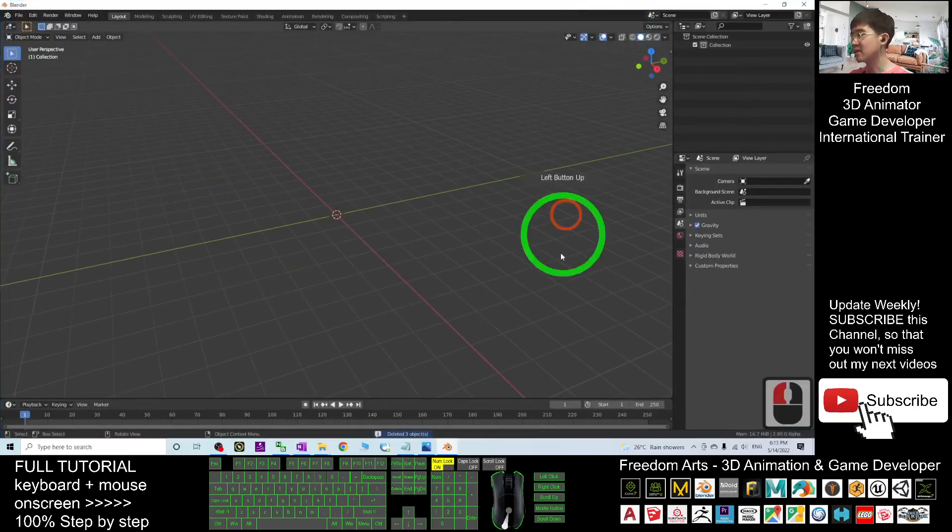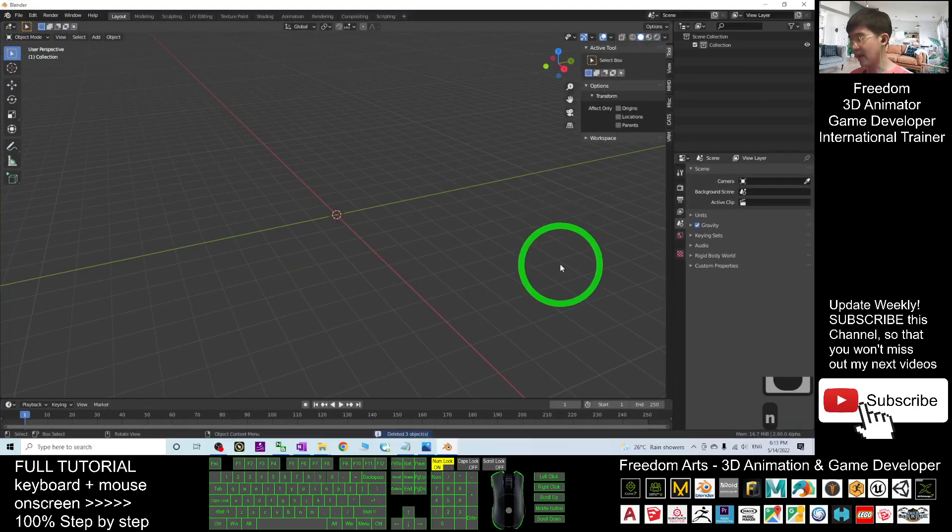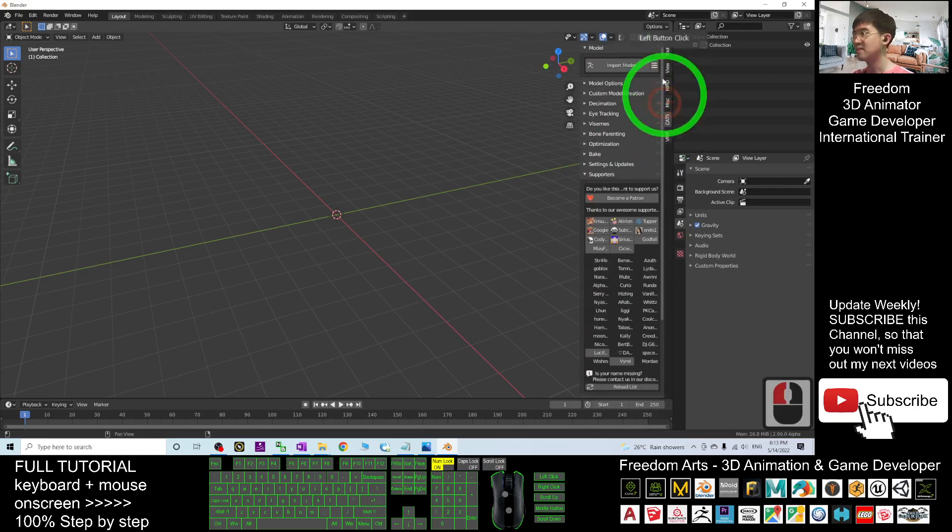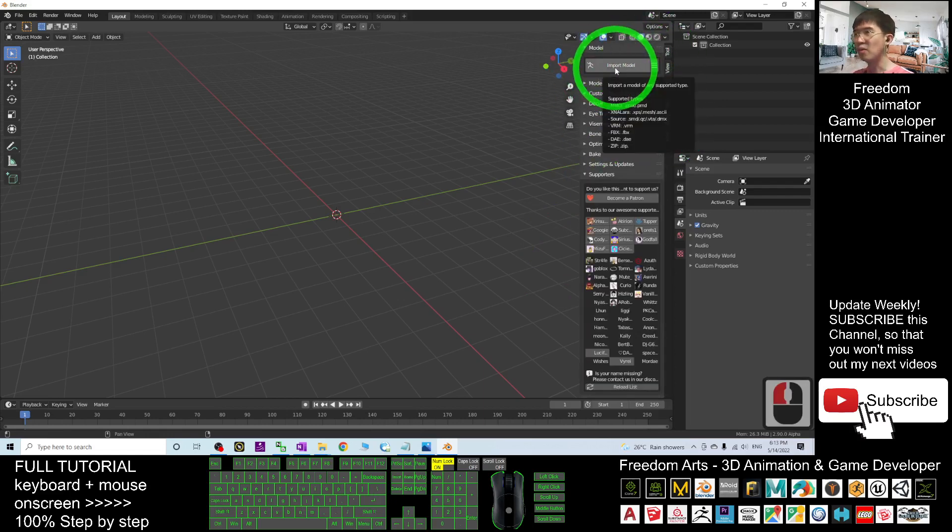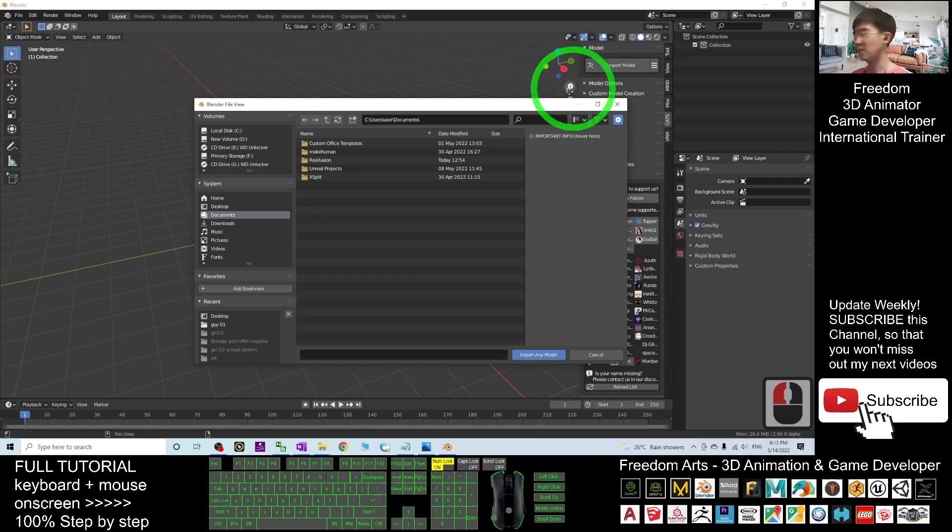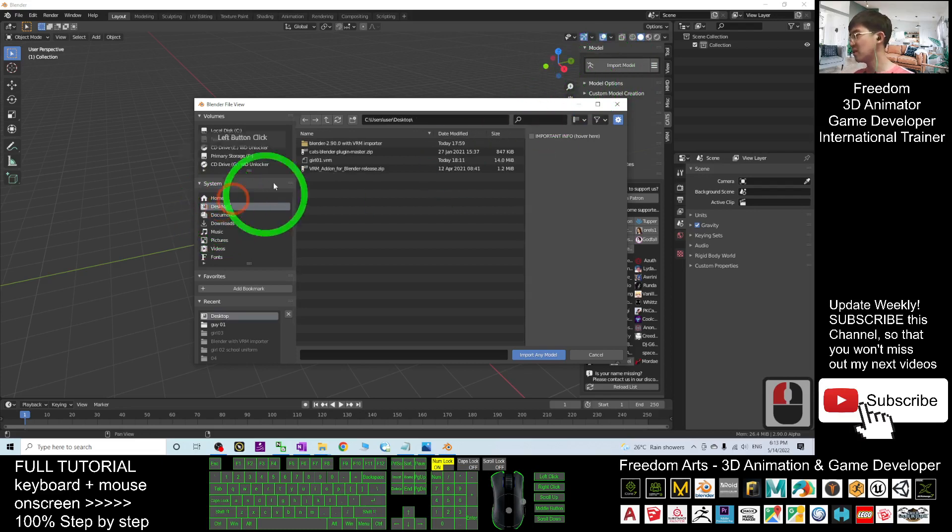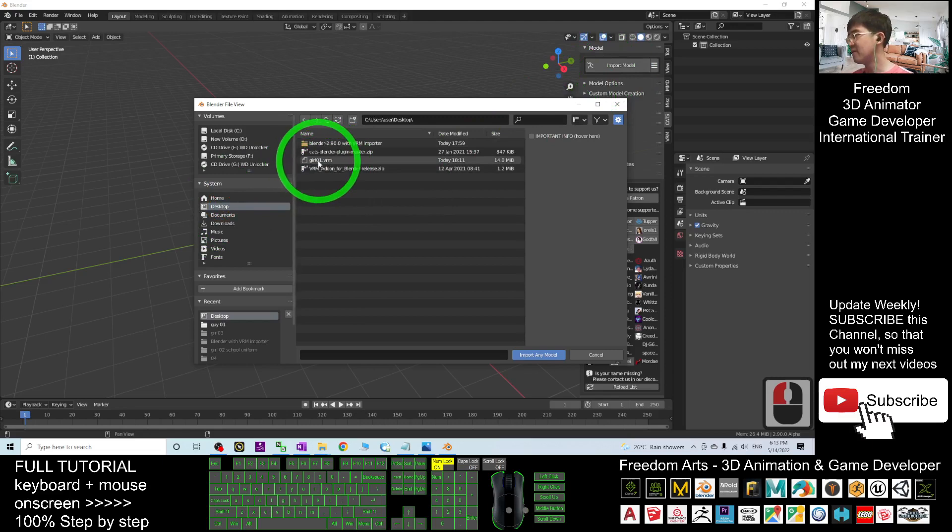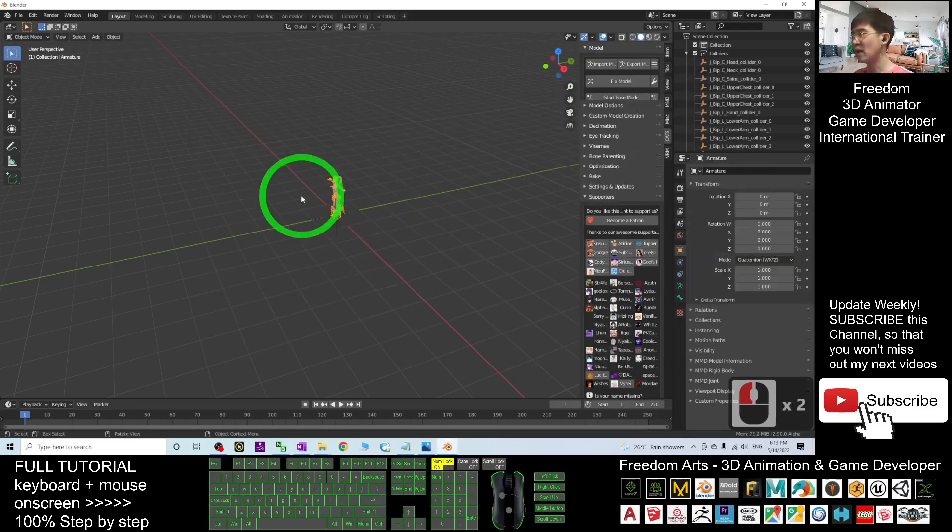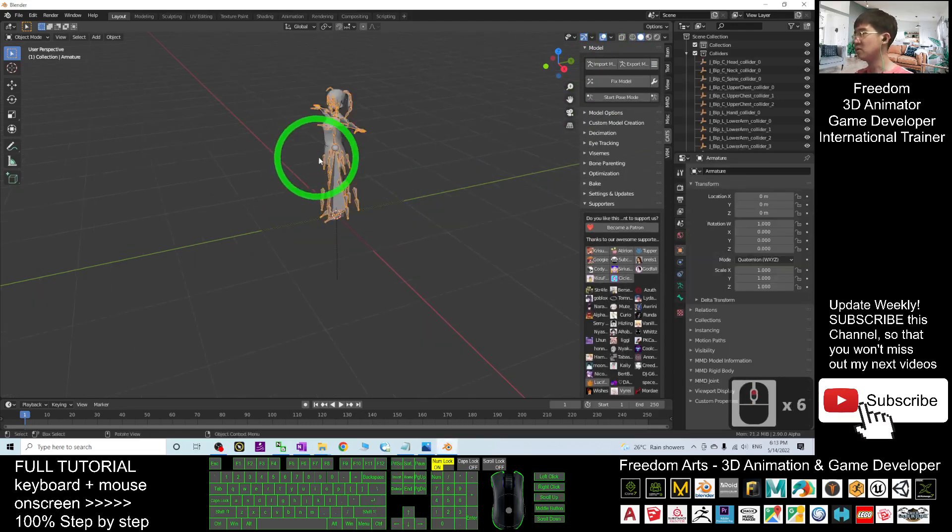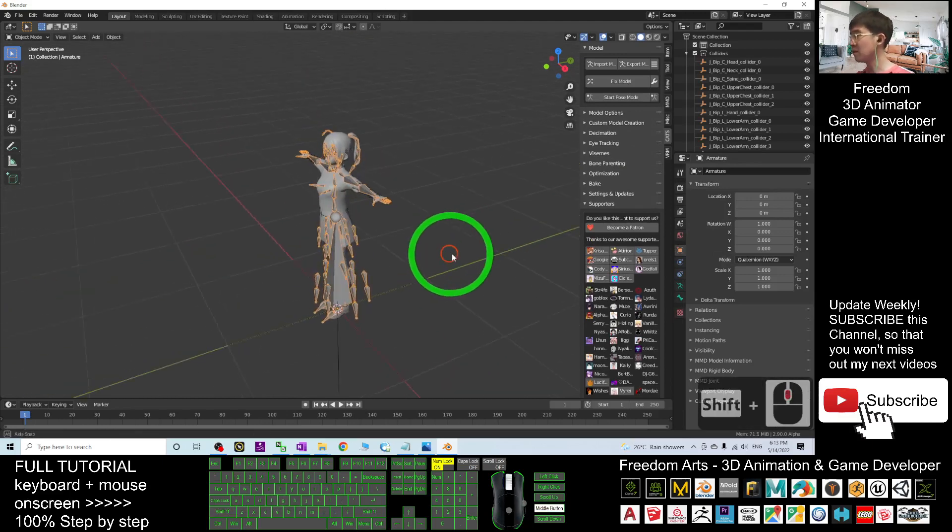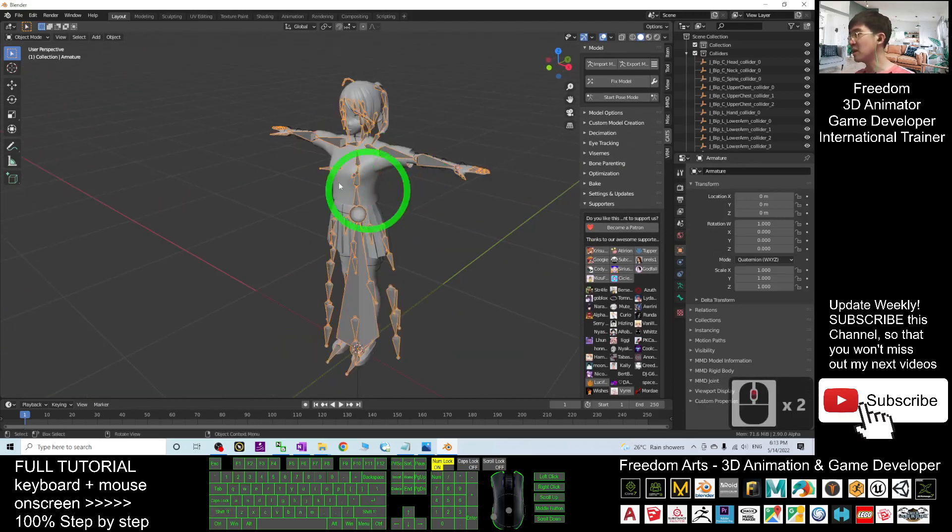Next here, press N. Then you can see the CATS plugin here, click here. Then click Import Model. The VRM file is on my desktop, so I'm going to click the desktop and then choose the VRM file, the Girl01 VRM. Double-click it and wait for a while for it to finish loading. Now you can see it's already imported into Blender.